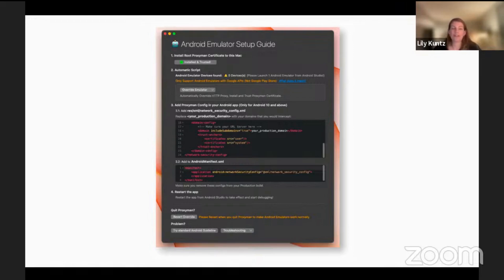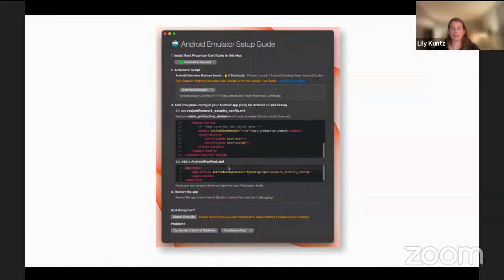Once you do that, you'll be able to see the logs start to pop up in Proxyman, as long as you've already done step three — the network security config and the Android manifest file. You only need to do it once per project. You don't need to do it for a physical device and an emulator separately; it covers both.